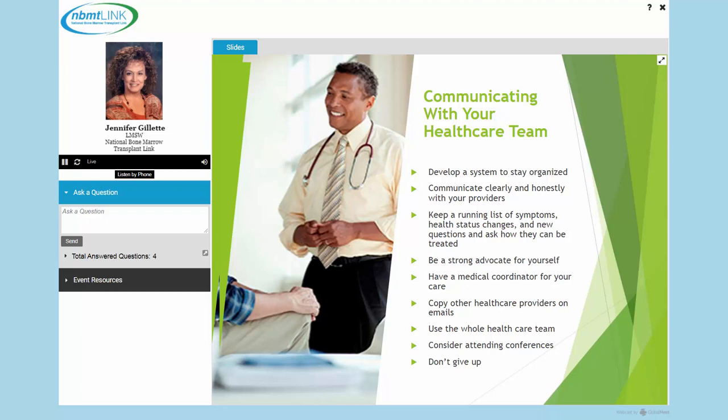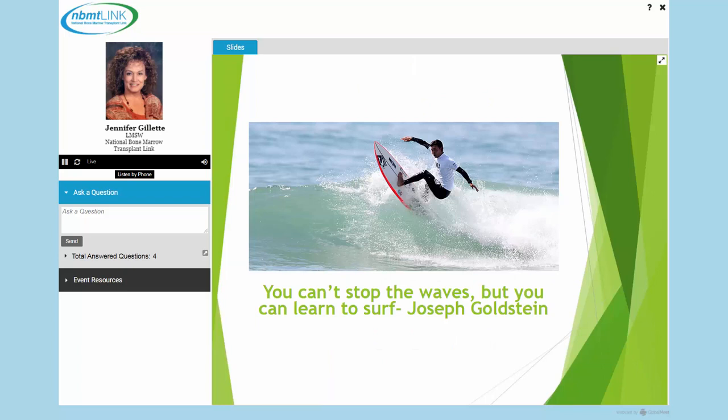Another important tool is knowing how to communicate well with your healthcare team. It's really important to maximize that time and be as efficient as possible, and to communicate clearly and honestly with your providers. There might be topics like sexual issues that might be uncomfortable to talk about, but your provider might be able to really help you. Keep a running list of symptoms, health status changes, and questions for your doctor. Remember to be a strong advocate for yourself — you know your body better than anyone else. Make sure you use the whole healthcare team. Feelings and challenges may come at you like waves, but remember: you can't stop the waves, but you can learn to surf.